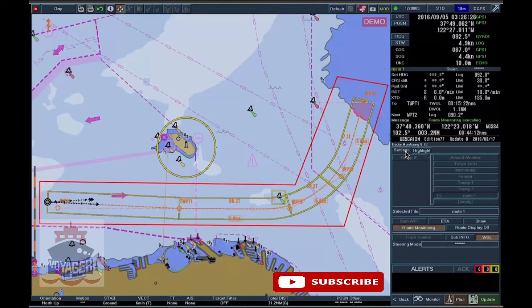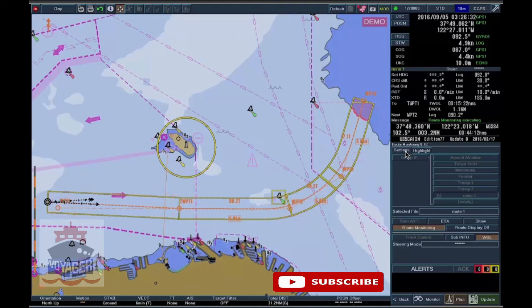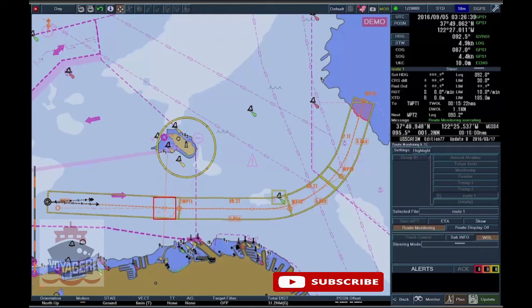Cross-Track Distance, Corridor, Waypoint Name, Leg Course, and Planned Leg Speed. To activate or deactivate the display of the Wheel Over Line, click on the Wheel Over Line button.